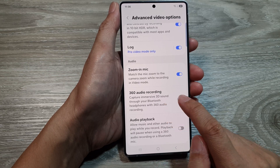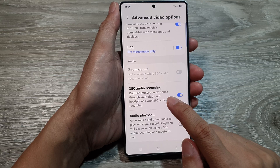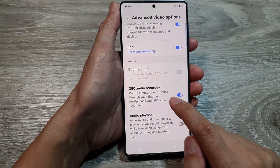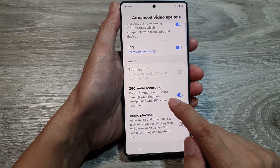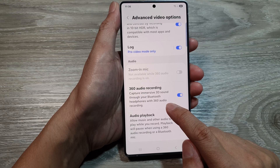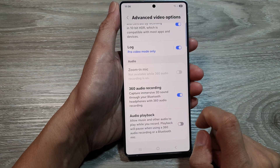Here it says that if this is turned on, you can capture immersive 3D sound through your Bluetooth headphones with 360 audio recording.